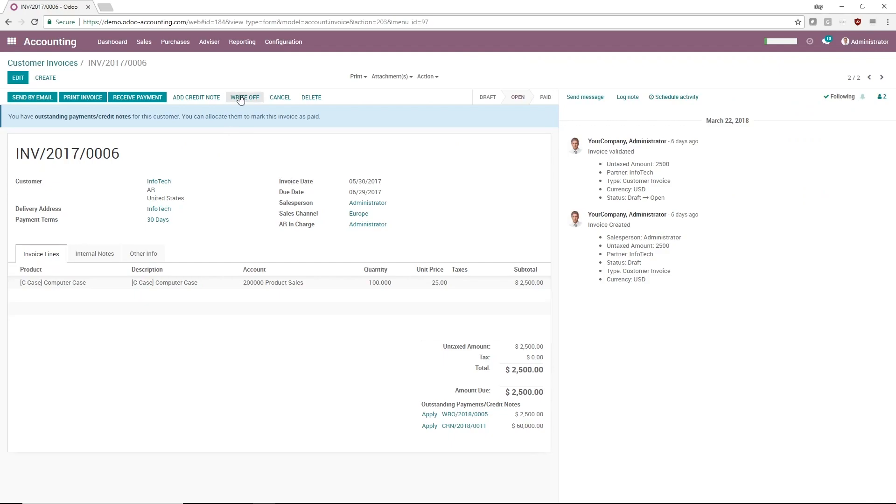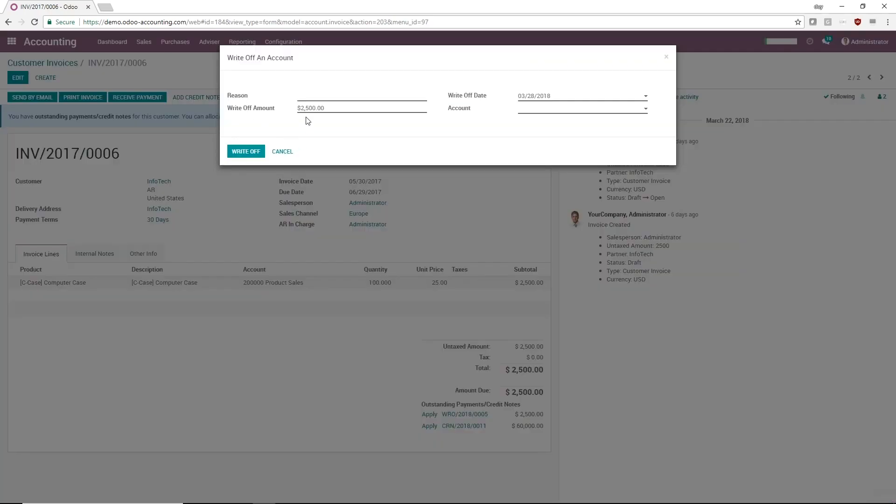To write off this invoice, I'll click the Write-Off button. Enter the write-off amount and the reason, choose the bad debt account, and click Write-Off.